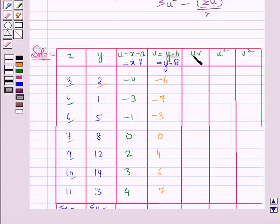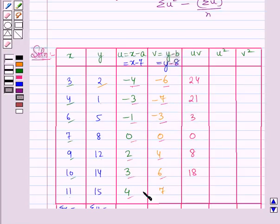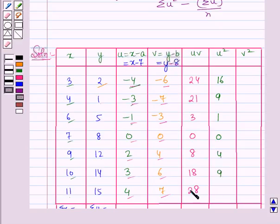For uv we multiply corresponding u and v values: (−4)(−6) = 24, (−3)(−7) = 21, (−1)(−3) = 3, 0×0 = 0, 2×4 = 8, 3×6 = 18, 4×7 = 28. For u² we square each u value: (−4)² = 16, (−3)² = 9, (−1)² = 1, 0² = 0, 2² = 4, 3² = 9, 4² = 16.